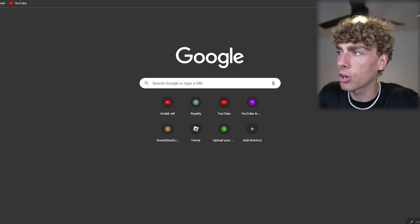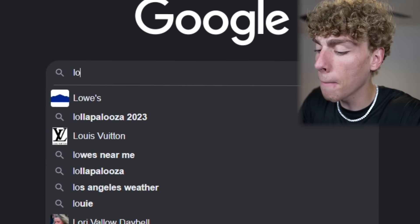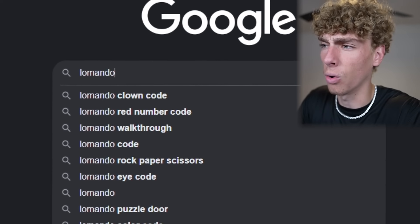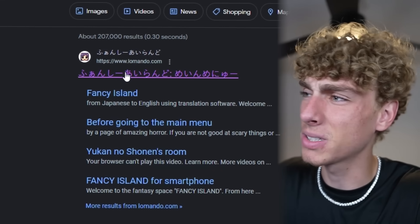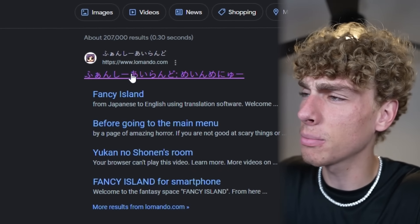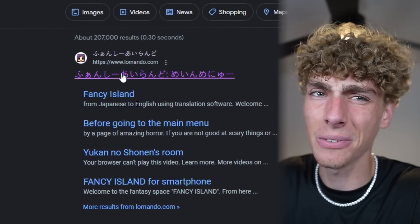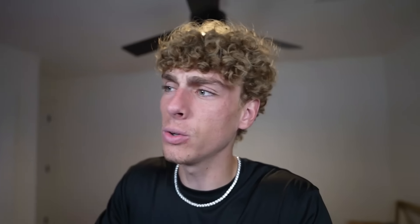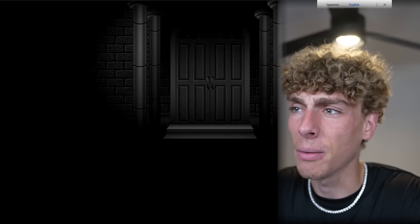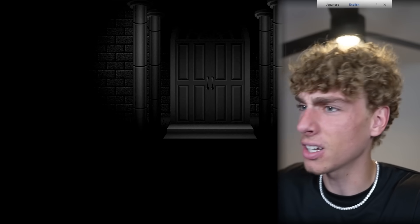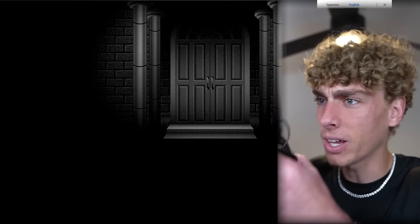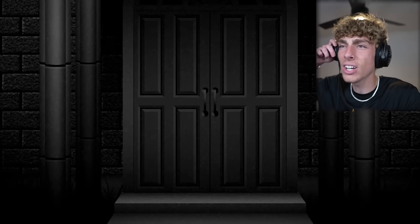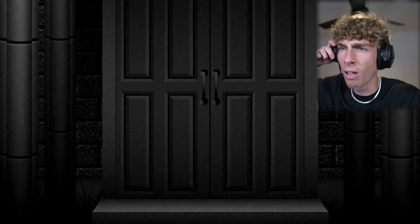Apparently the website is called Lomondo. I don't know what that means, but when you get here, this is the website. I've clicked on it before just to see if it was legit. When you click on it, it loads something up and it's just a door. I haven't gotten past this point.